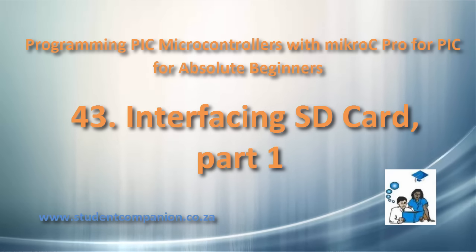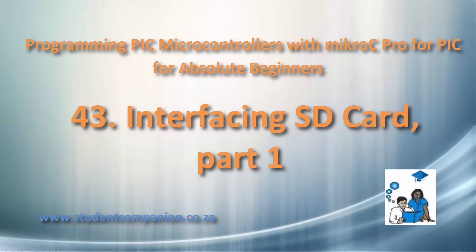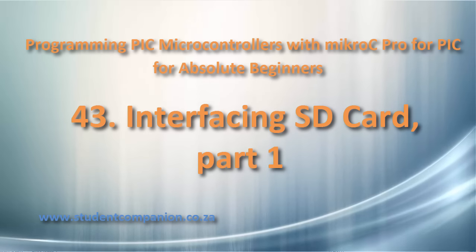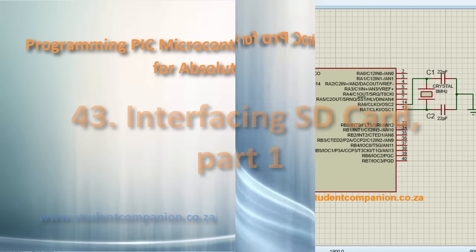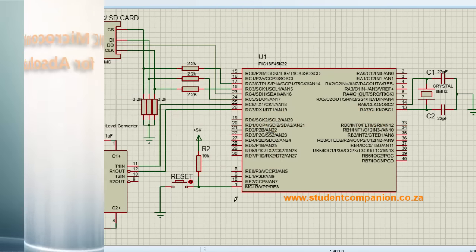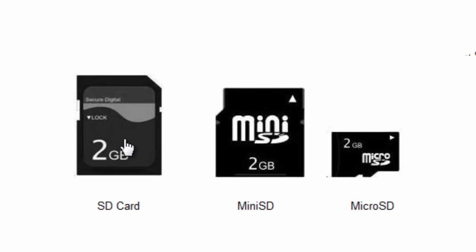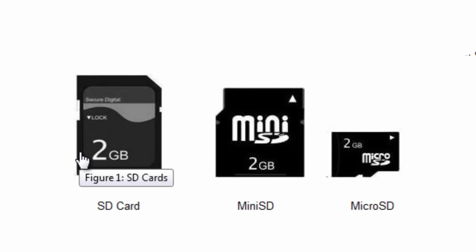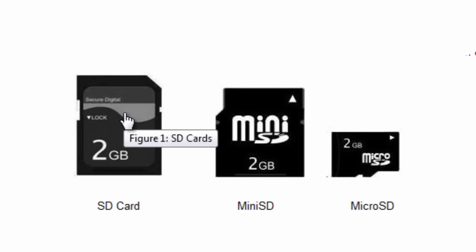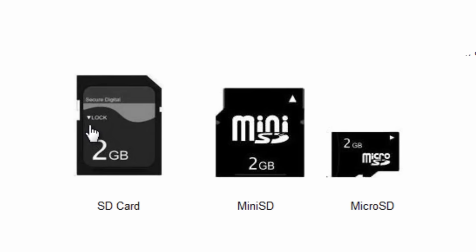In this tutorial, we're going to learn how to interface an SD card to a PIC microcontroller. A memory card, also called a flash memory card, is a solid-state electronic data storage device used for storing digital information.